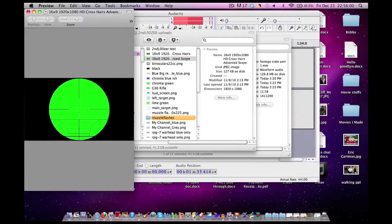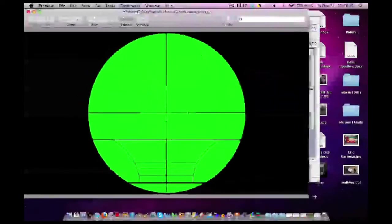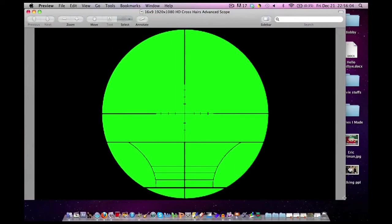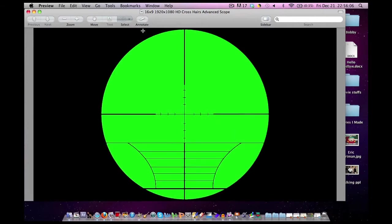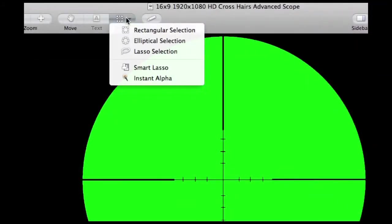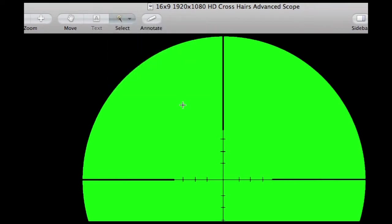So make sure you expand the window as big as you can even if your image is not that big. That way you can actually see your select tool. So click on it and click on Instant Alpha.